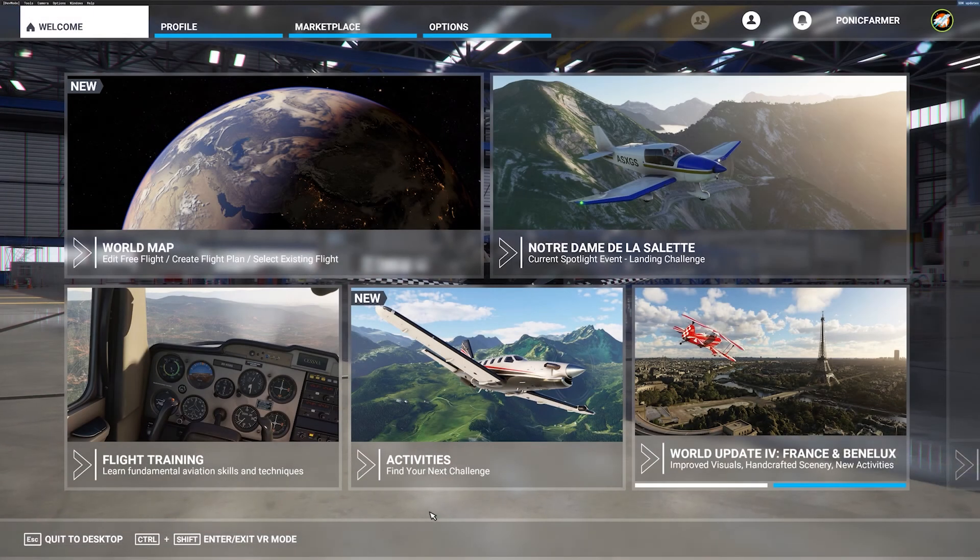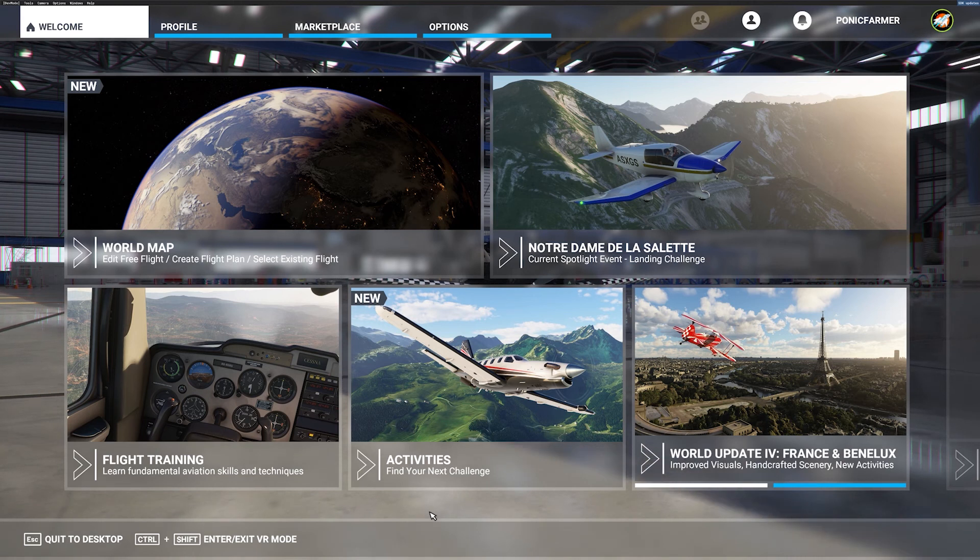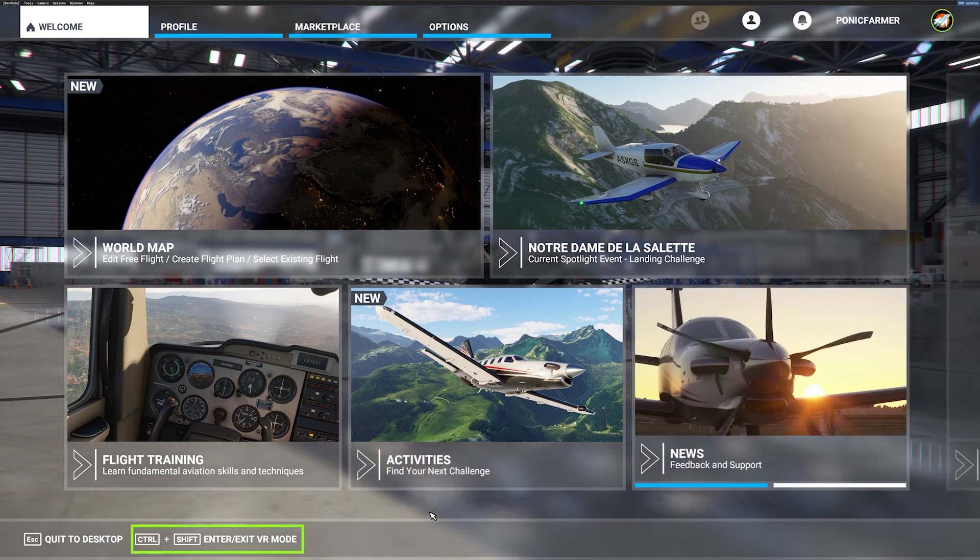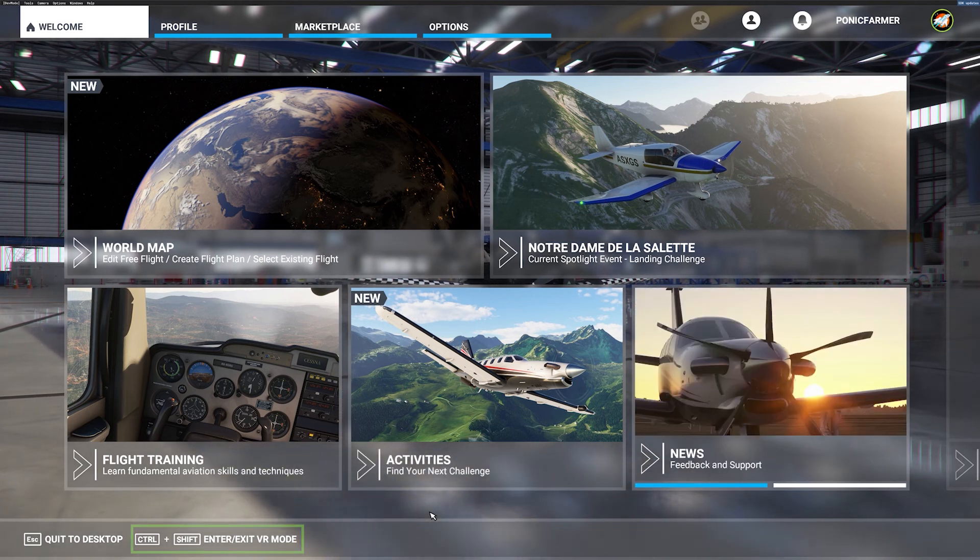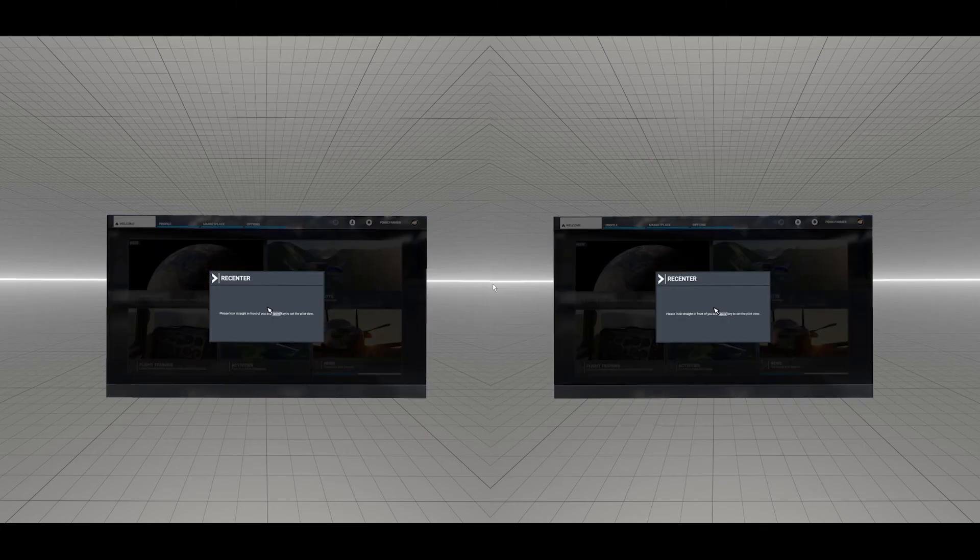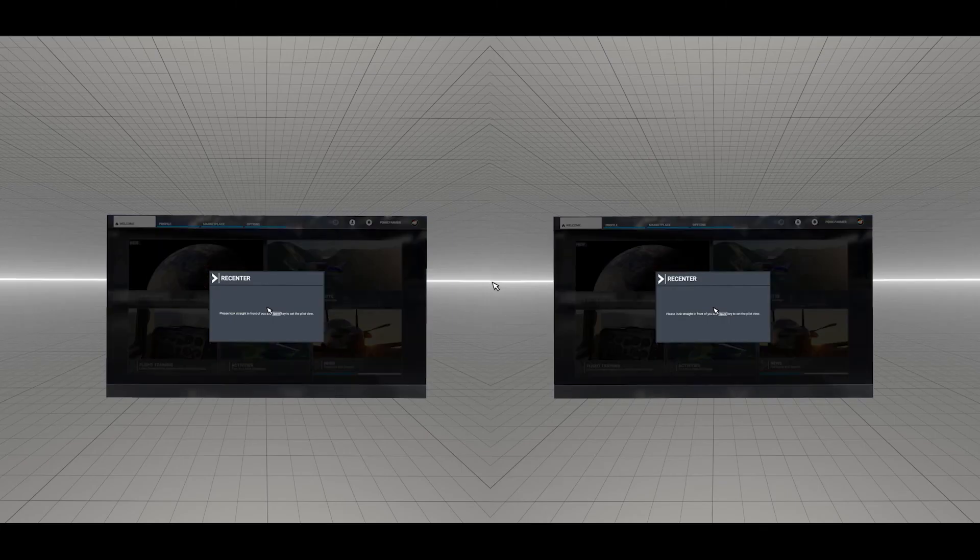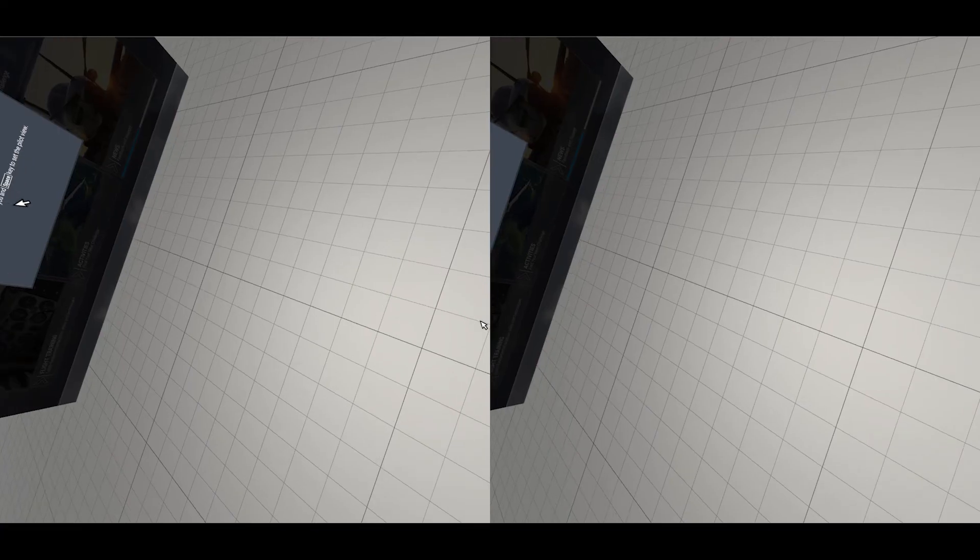Here we are back in the simulator on the main menu. If I click Control Shift to enter VR mode, you'll see it goes directly into VR through the Oculus runtime rather than Steam.